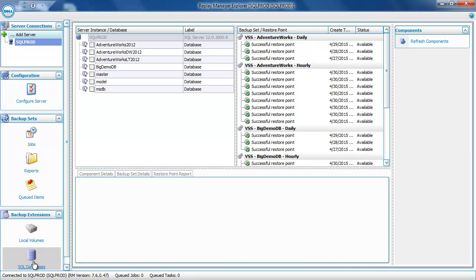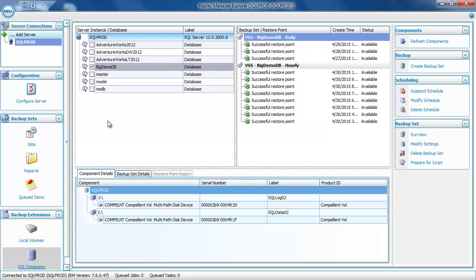I'm going to select the BigDemoDB database — that's a 1TB demo database. At the bottom of the screen, you'll see that the BigDemoDB database uses the INJ drives. Replay Manager determines the volumes used by the database when you select it. These are the volumes that Replay Manager will take a replay of when the backup set runs. Now that I've selected the database I want to protect, I'm going to click on Create Backup Set on the right-hand side of the screen.